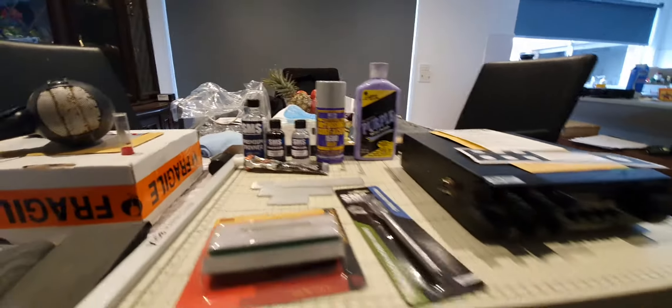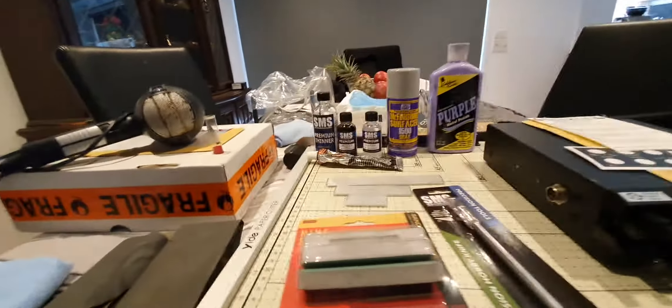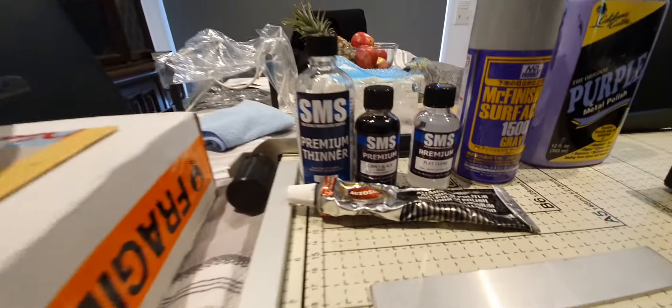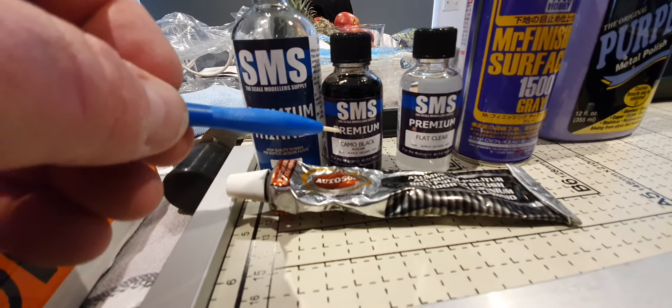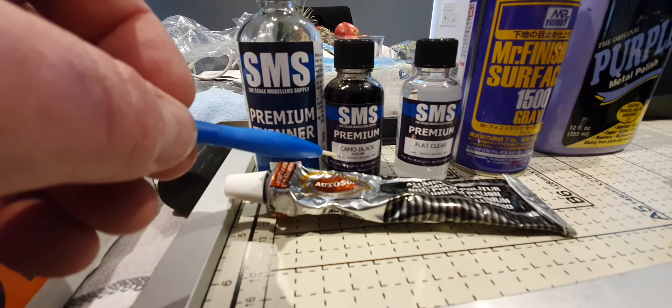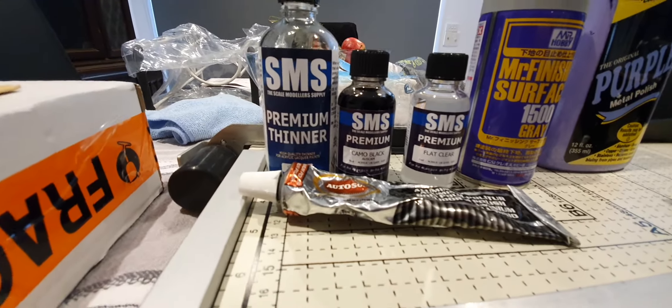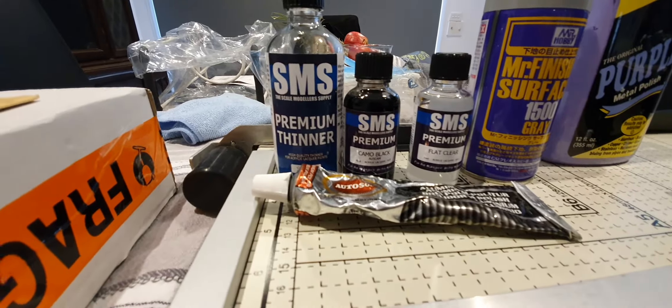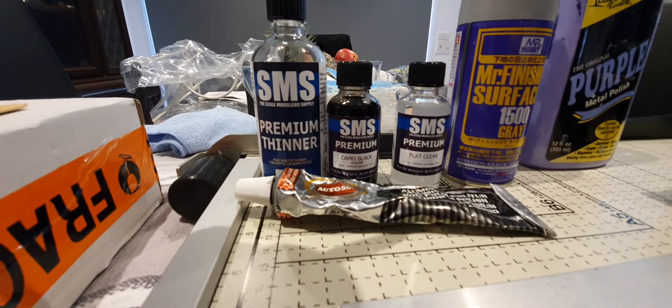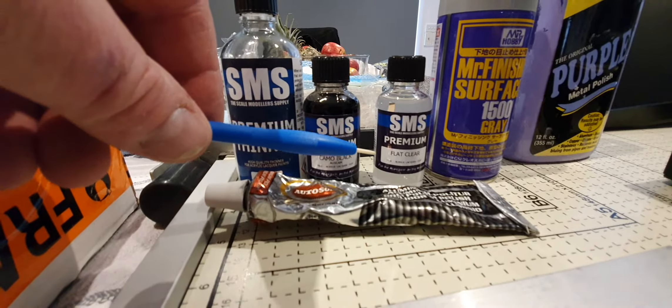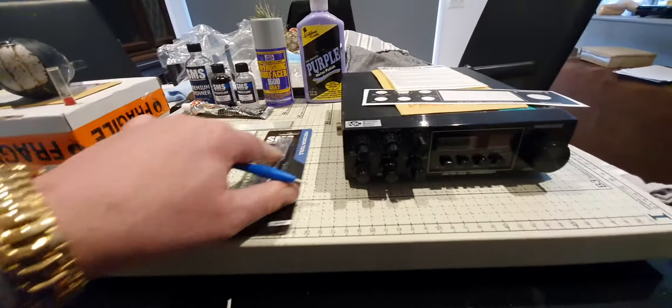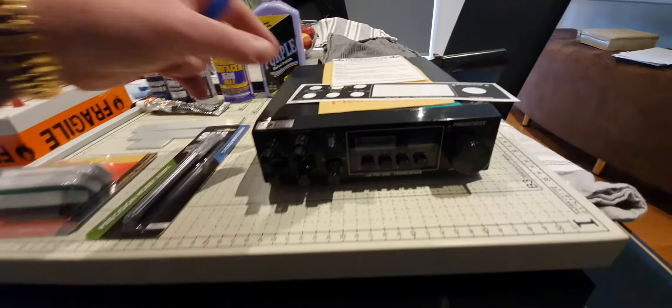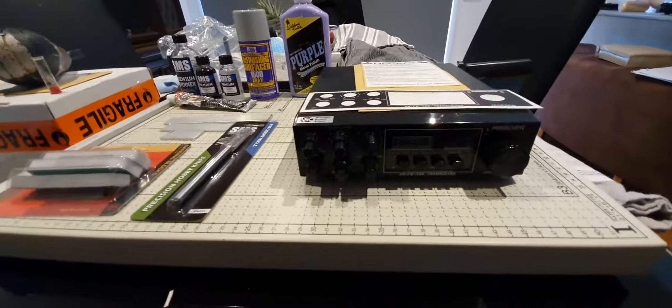Then what we're going to do is the goal is to spray the whole front panel in a SMS acrylic product which is called Camo Black, which is a pure black in a flat, and then after we've put the decal on we're going to spray it in a flat clear.